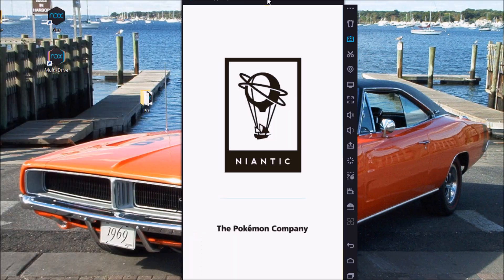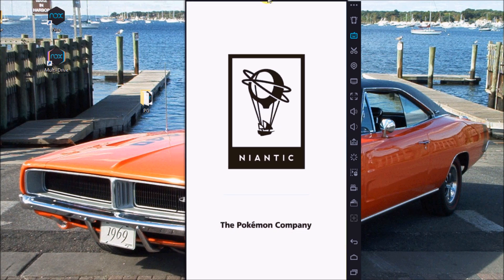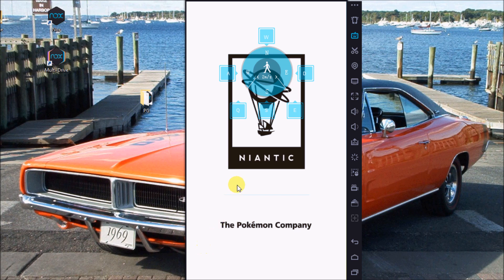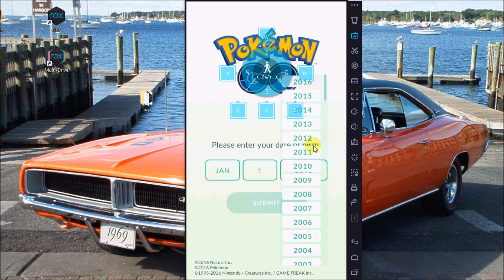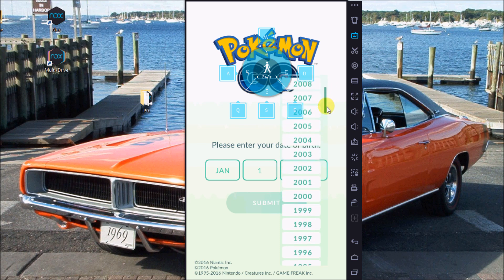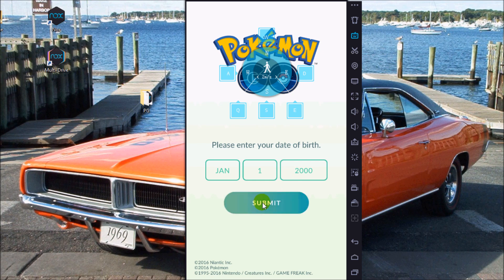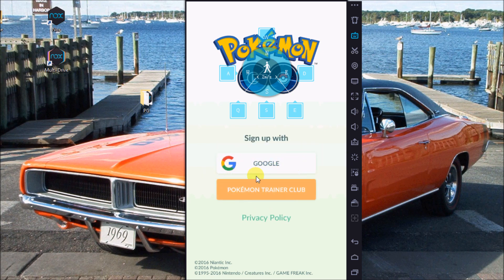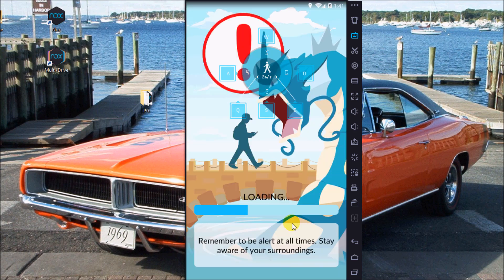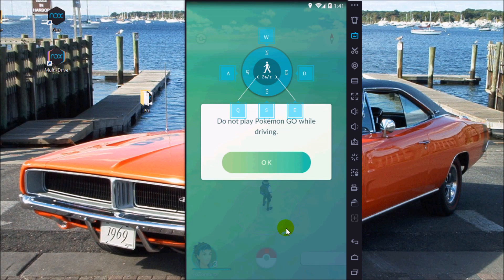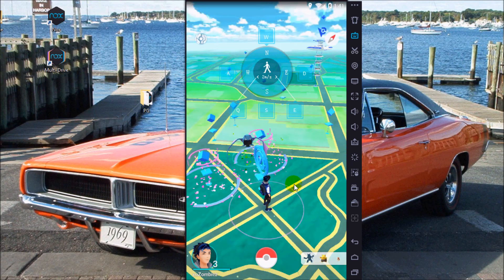Now we're going to load up Pokemon Go. Every time you load it up it's going to ask you for your birthday — always push it back, I believe it's like 12 or 13 years ago. That way if you need access to your Gmail, because they preset it so if you're under 12 you can't have access to Gmail, this button will not show up unless you push back the date enough. Now I'm going to log in using my nephew's Pokemon Trainer Club account — YOLO Zombies. We're logging in and loading in.